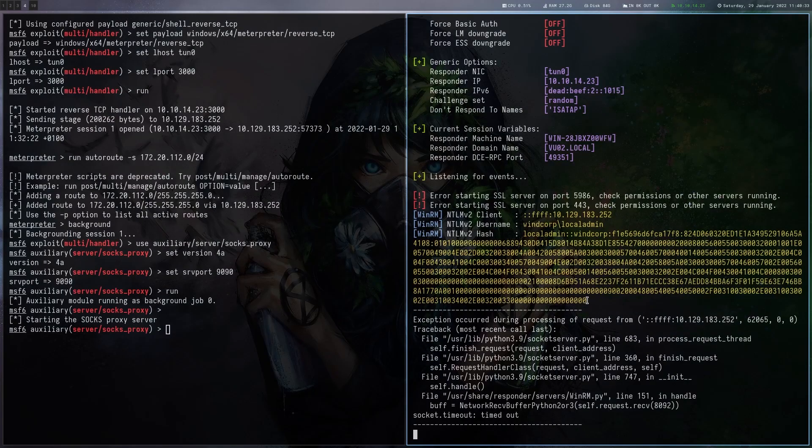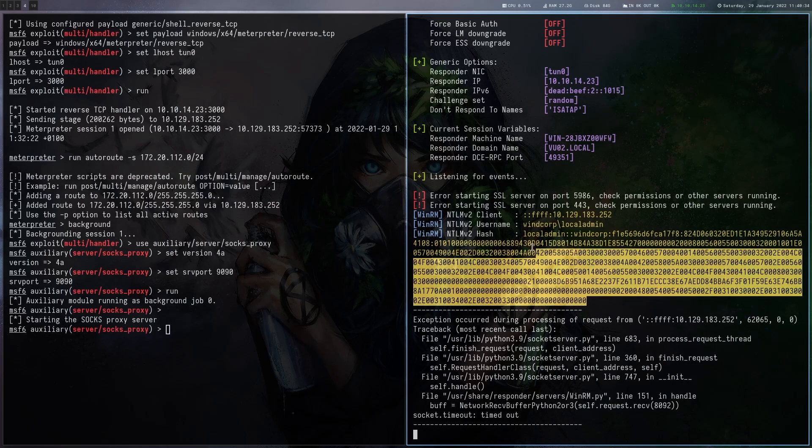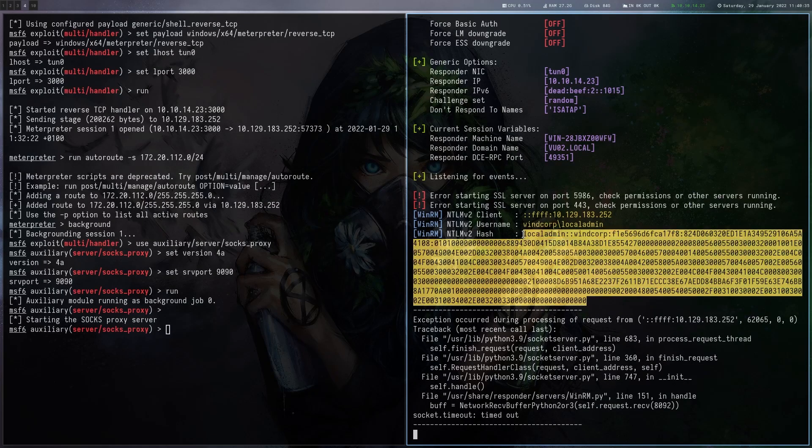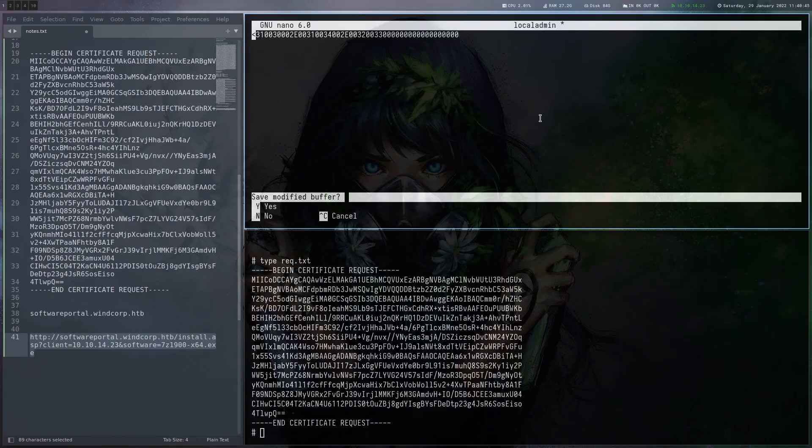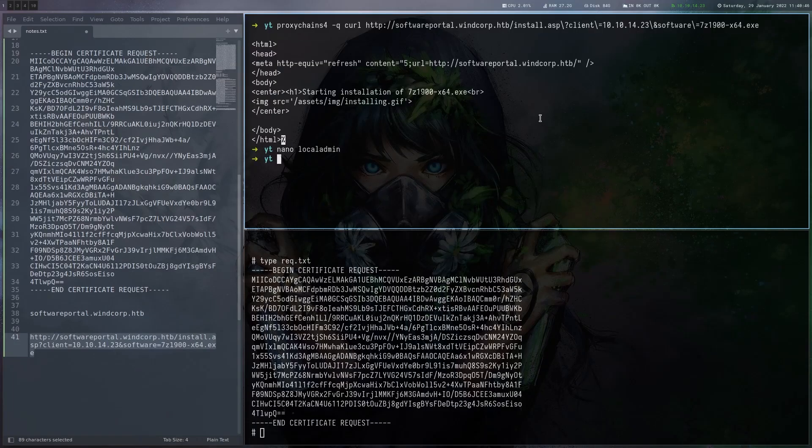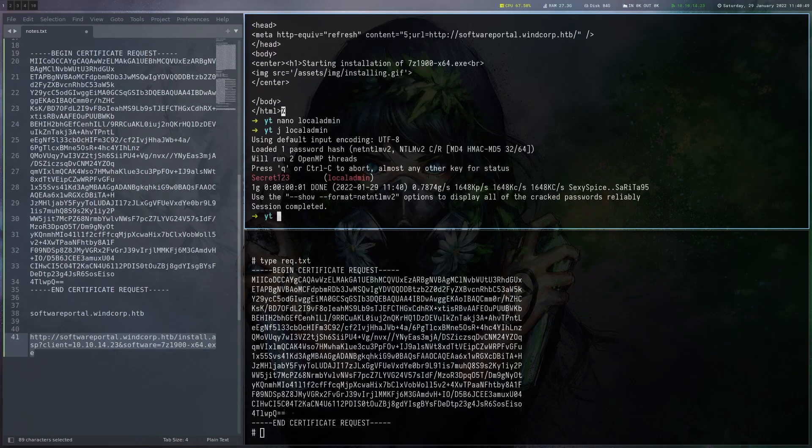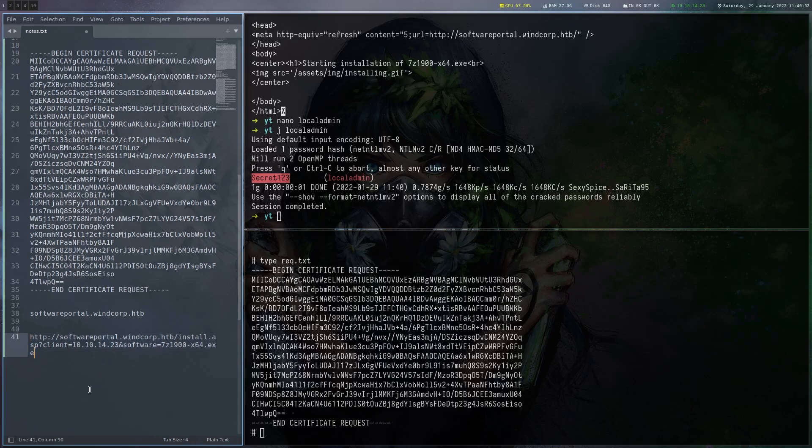And yeah, we get a request here from the box from a user called localadmin. And that seems to be the user which is usually installing the software. Let's save that hash and try to crack it with John. And yeah, here we go. We got our first domain user, which is localadmin with this password.